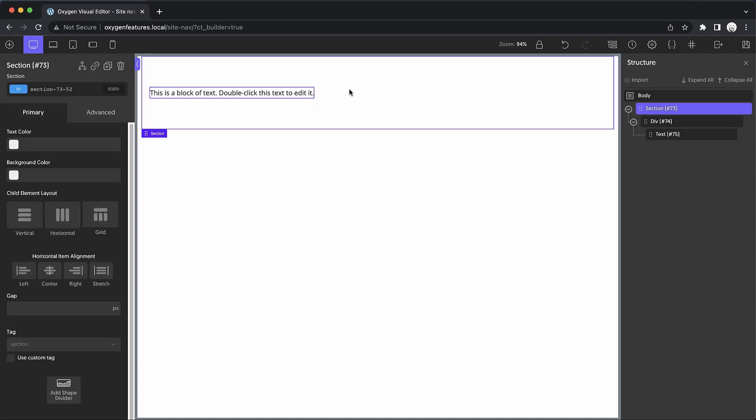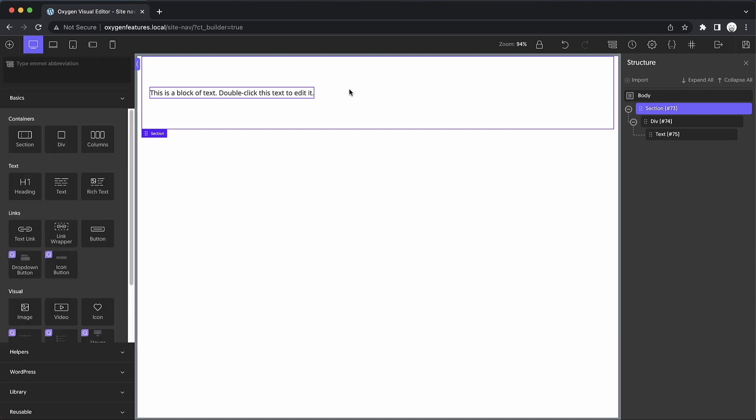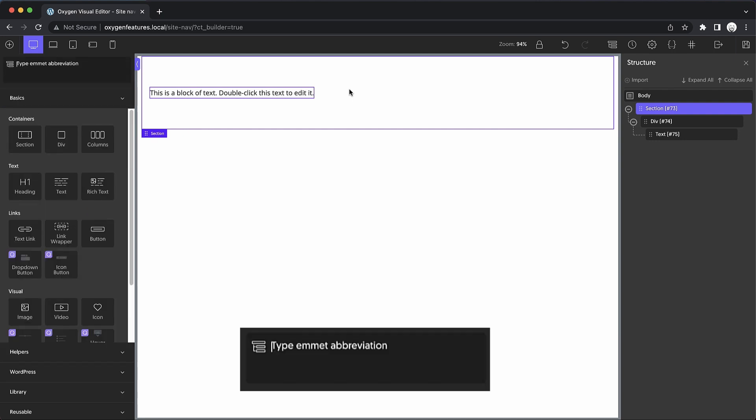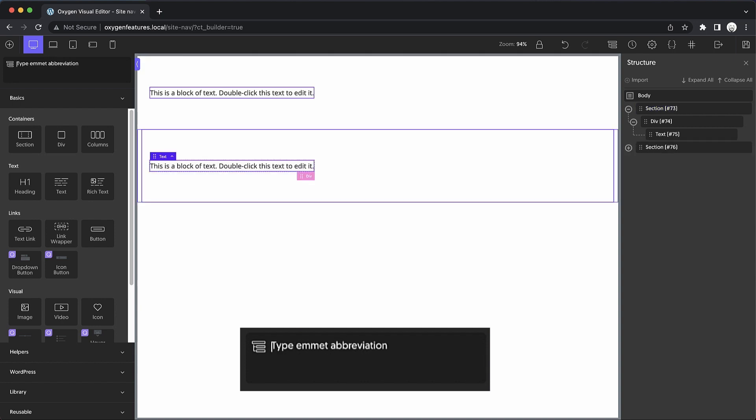Now let's select this section again, open up our Emmet input, and let's try doing all of that in one go. So we could do something like section with a div as its child, and that div will have a child that is text. And it's just created it in one press of the Enter key.